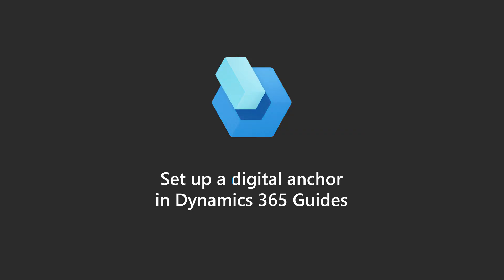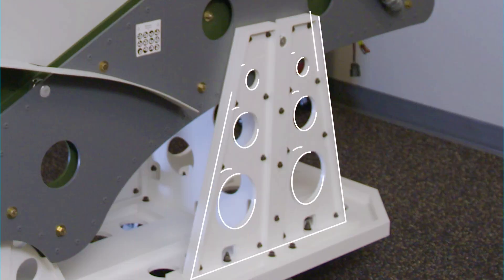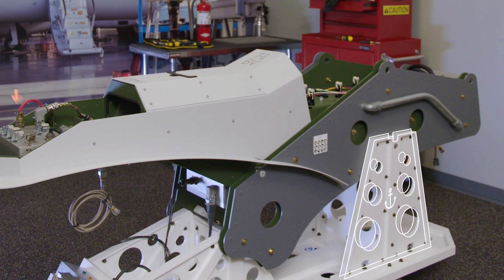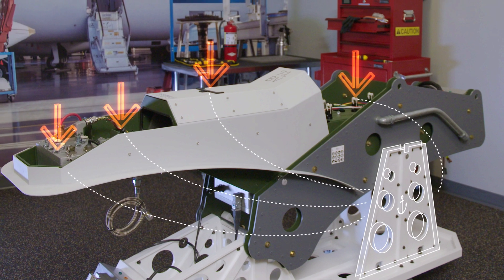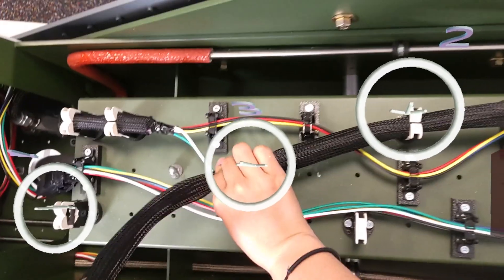Here's a quick overview of how to set up a digital anchor in Dynamics 365 Guides. Anchoring is a crucial part of creating a guide. It's how you tie your holograms to a real-world environment so they appear in exactly the right places for the operator.